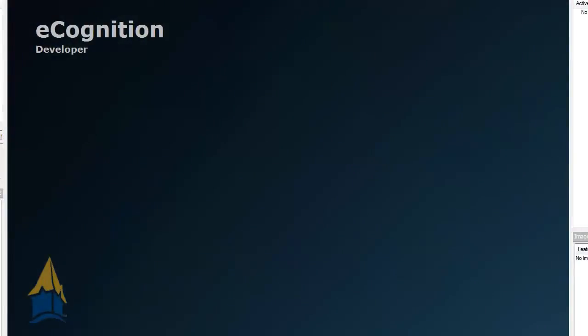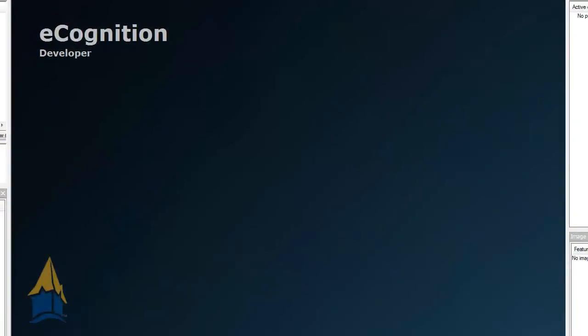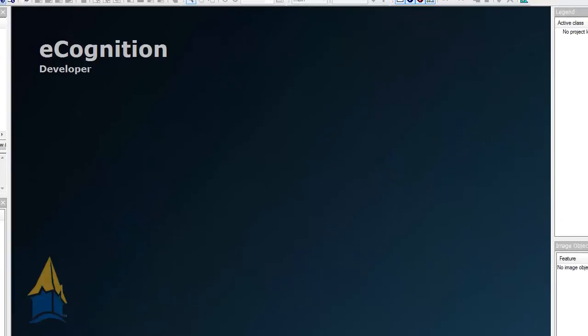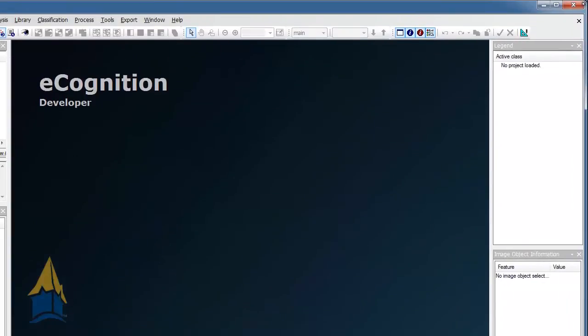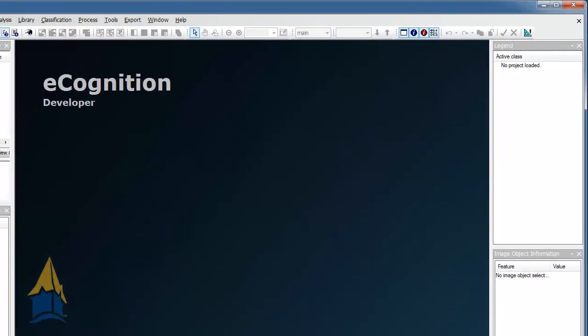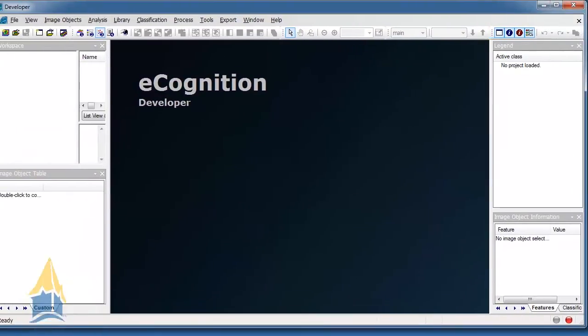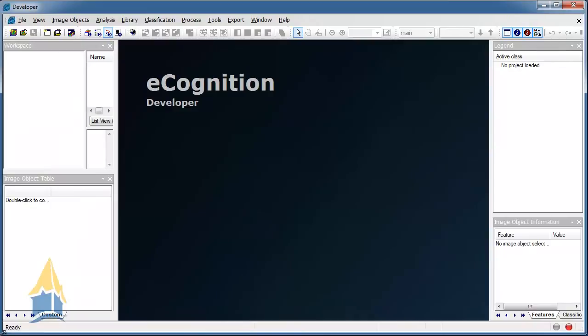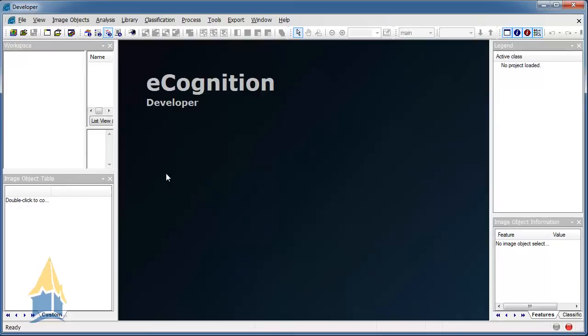Let me shrink this down. There we go. Alright, now everybody can see it. When you first open up eCognition here, you're going to notice that you're going to have this particular window. And sometimes it's different when you open it up. It all just depends on what was used last on it.